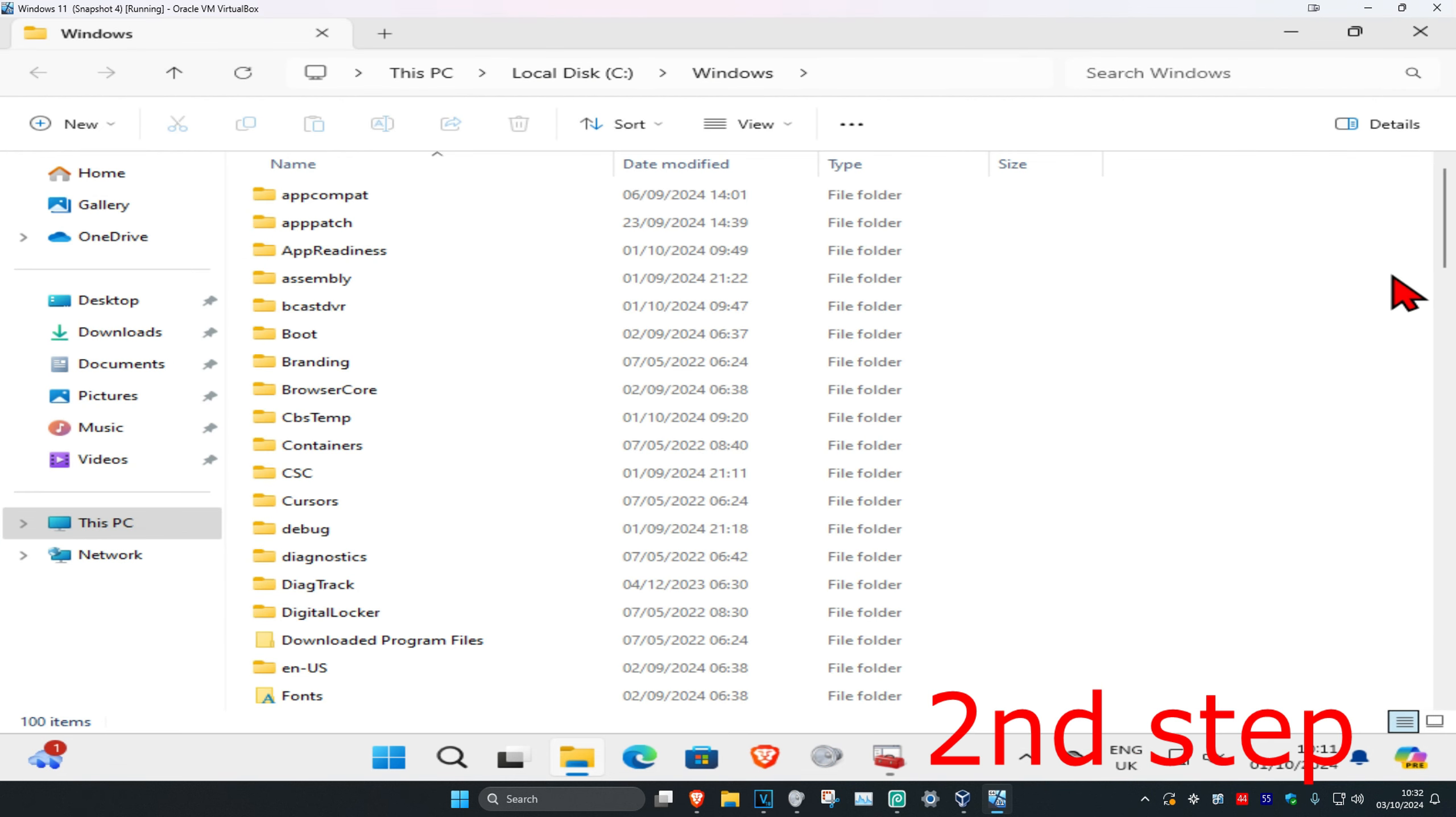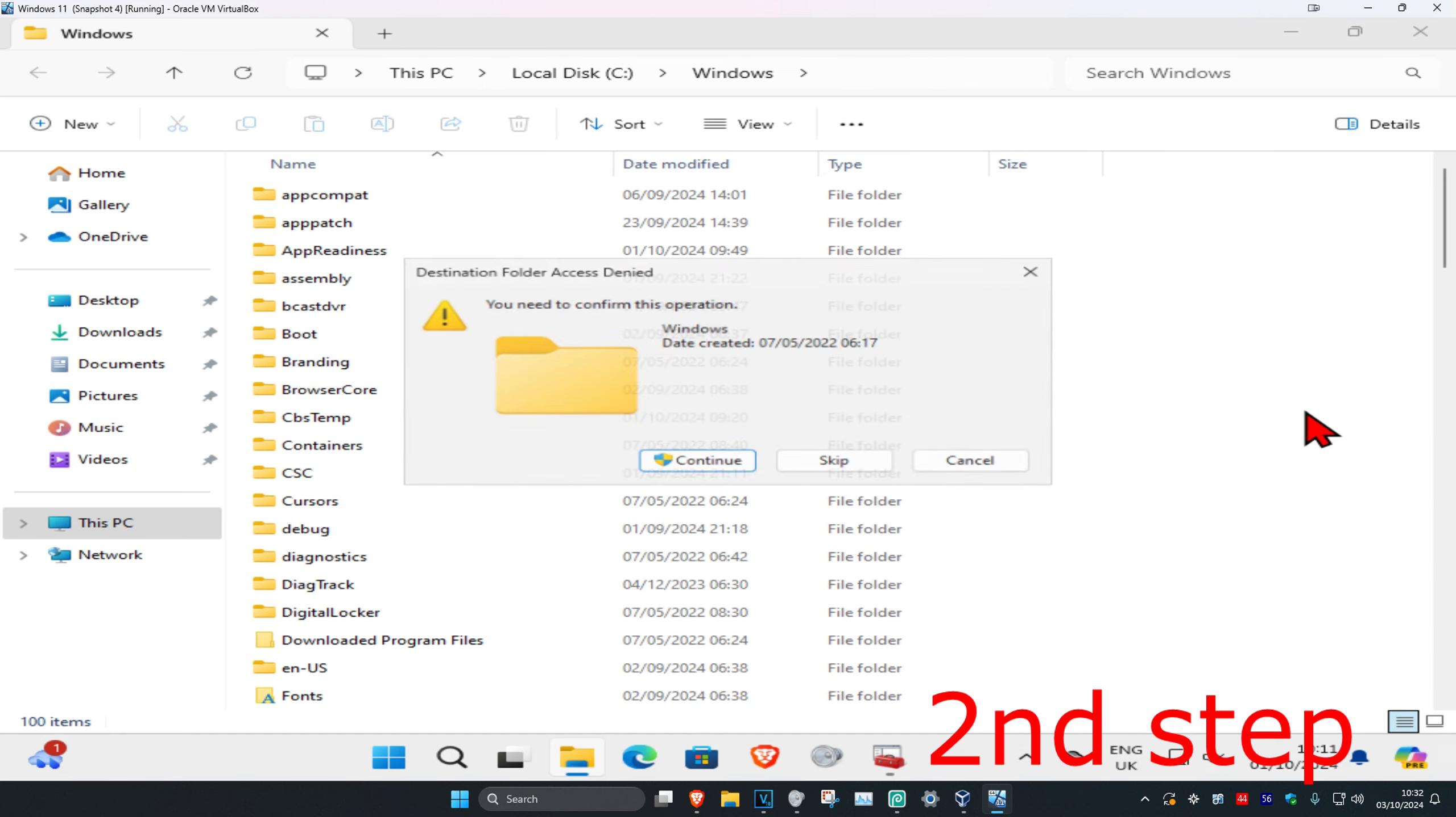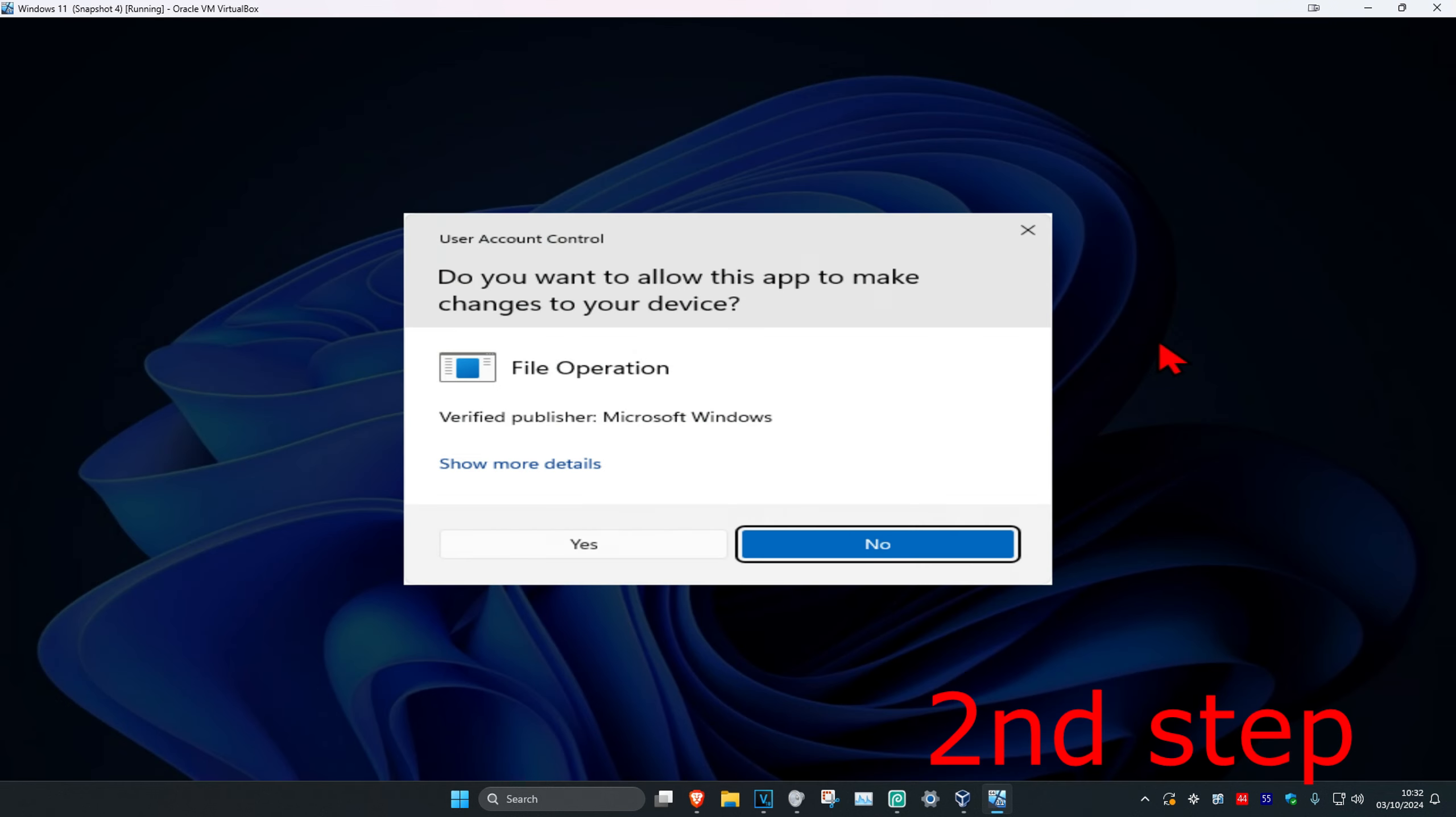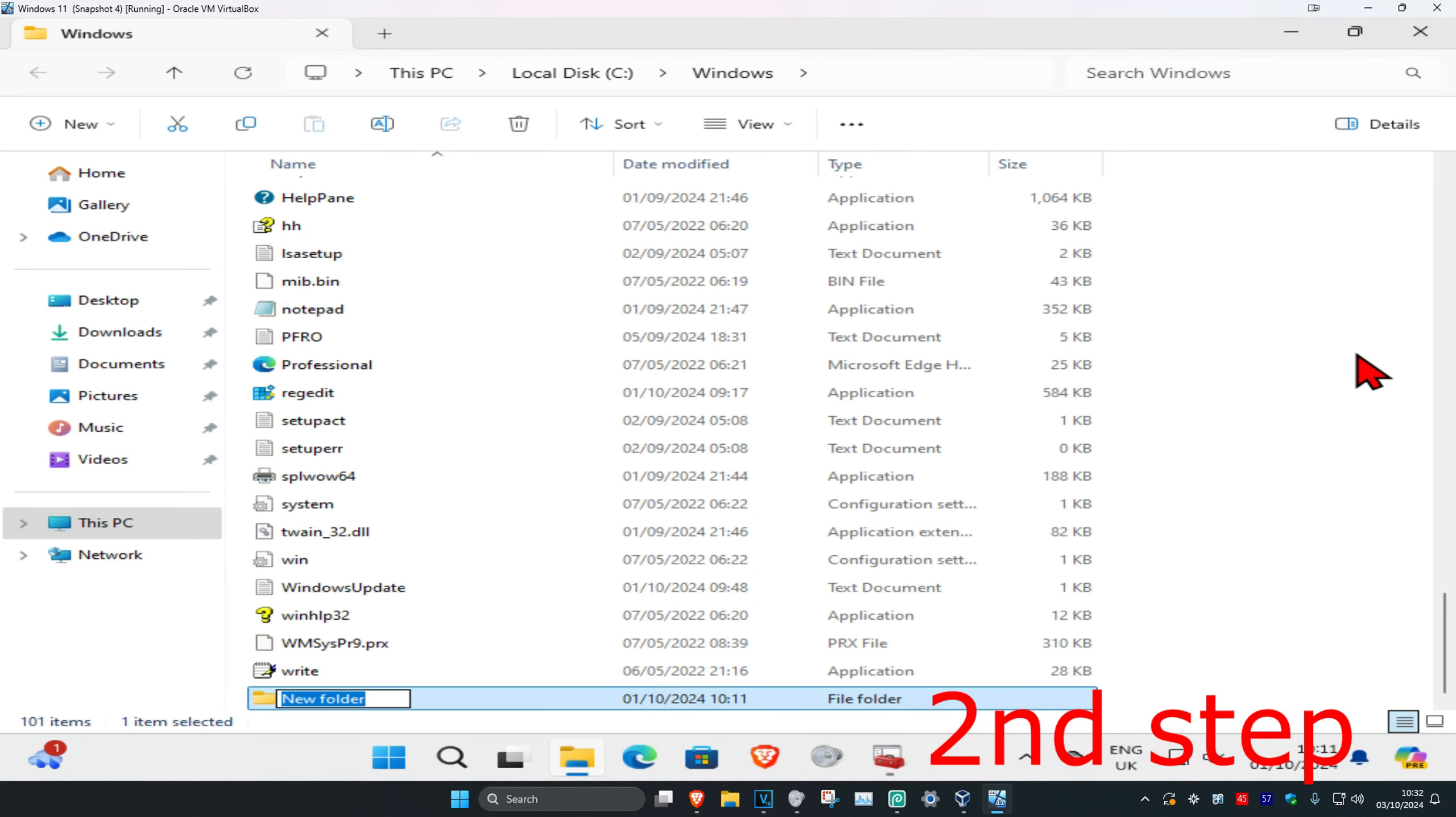Once you're in here, right-click on the blank space, then click New, then Folder. Click Continue, then click Yes.